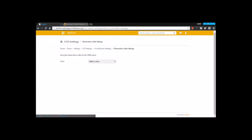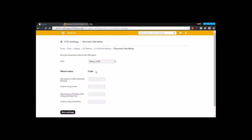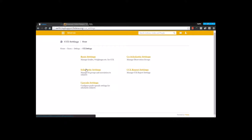Under observation code settings, for any particular class, you can have a particular code for your observations. Each of your observations are displayed here, and for these you are going to mention a code. Let's move to the next setting: Scholastic settings.